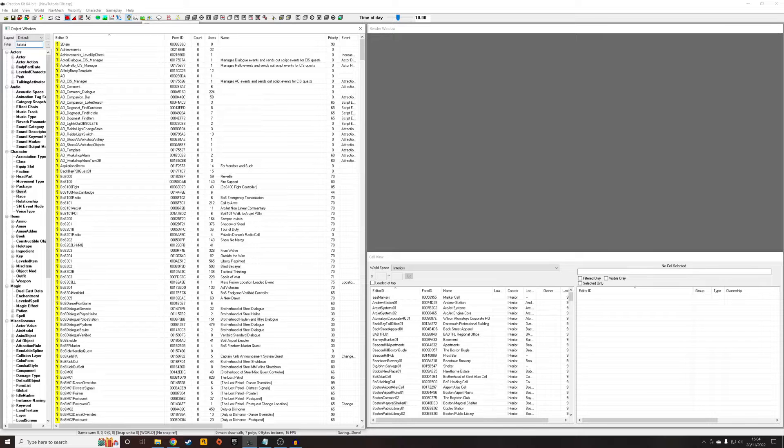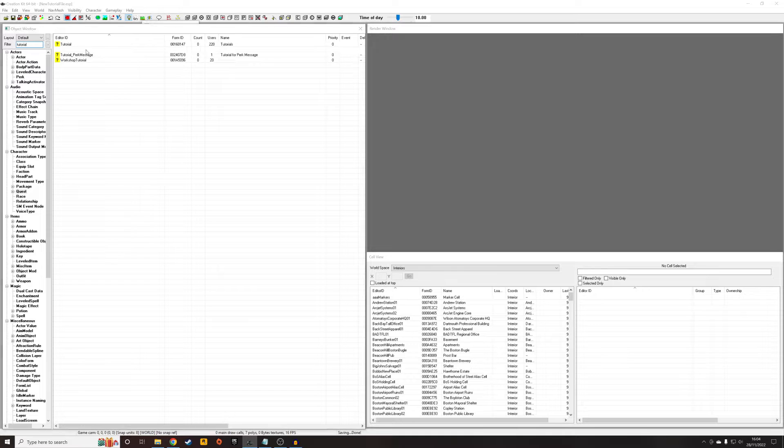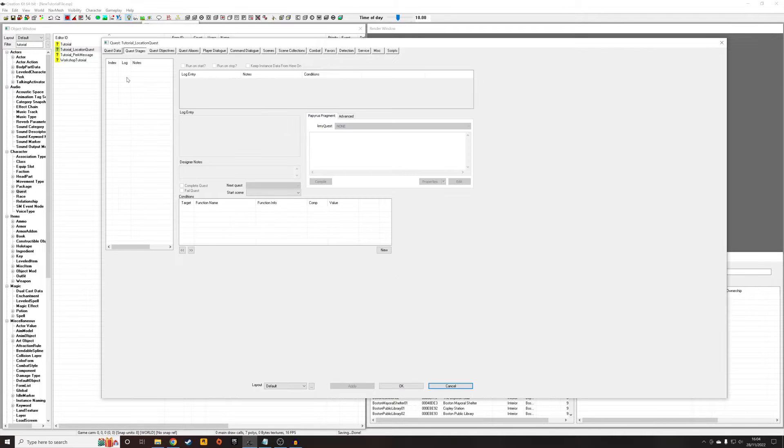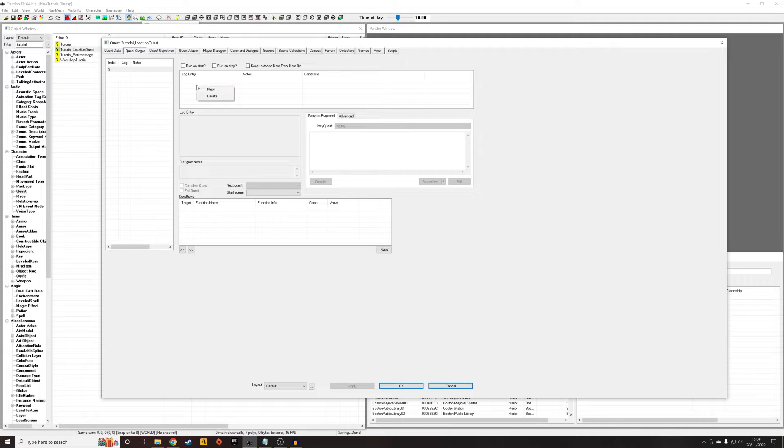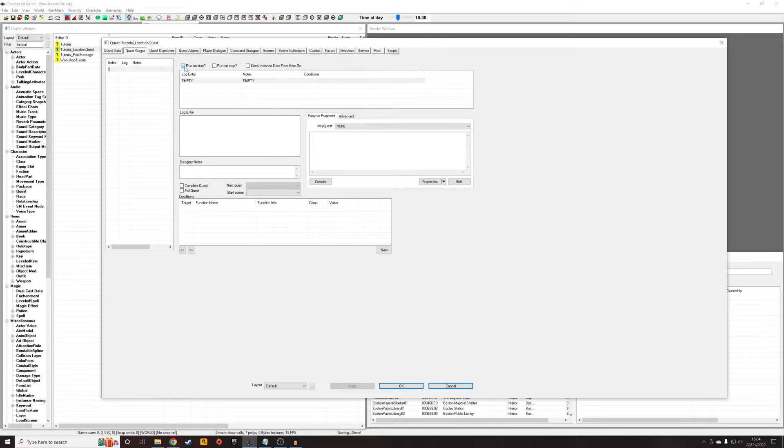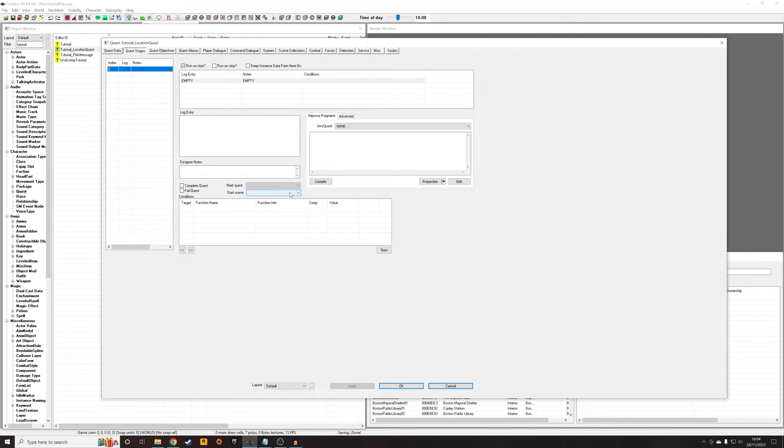So once we've done that, we're going to have to make it do something. So I'm going to just go straight in, go to Quest Stages, right-click New. Just call it 5. The number isn't particularly important, but I usually increment in steps of 5. Right-click New. We've created something here. So I'm going to check Run on Start, and the reason I'm doing that is because for the purposes of this tutorial, I want this stage to execute as soon as the quest starts up, when it's started up by the Story Manager.